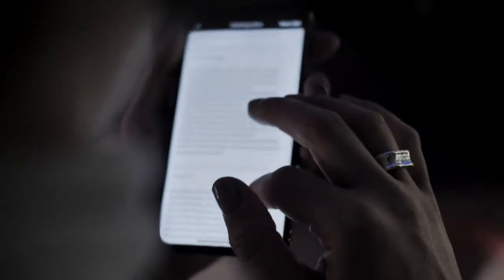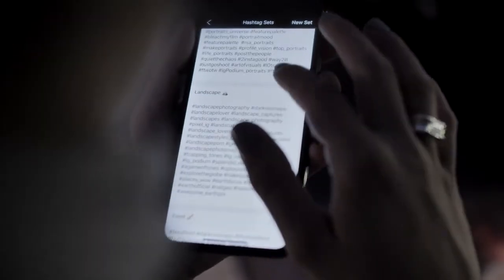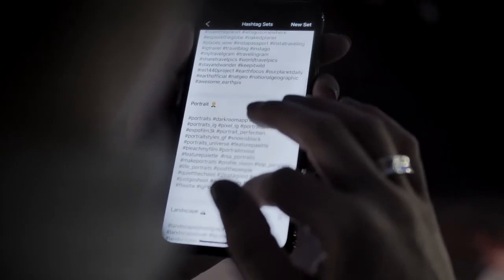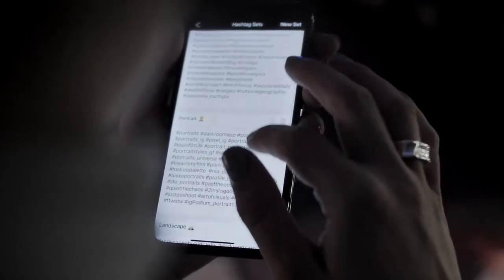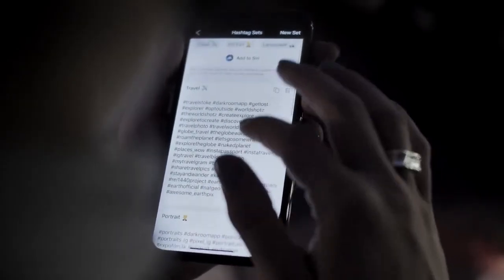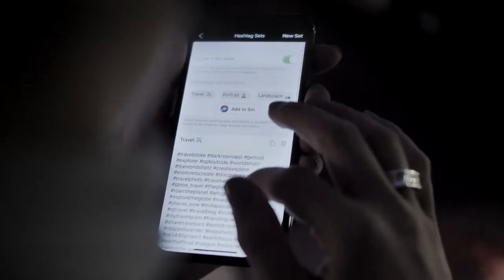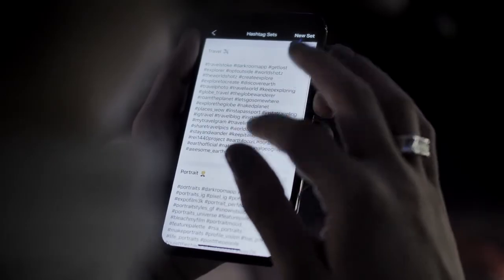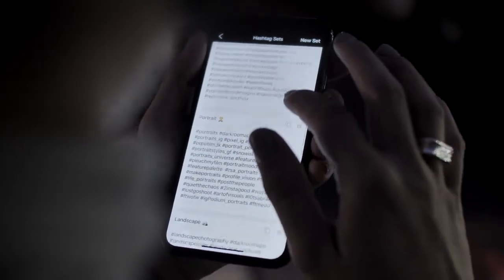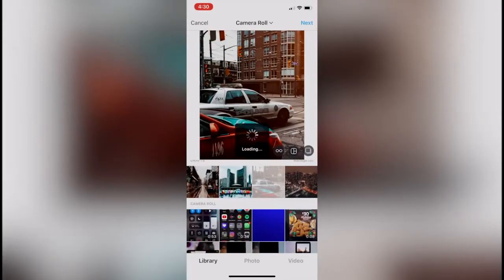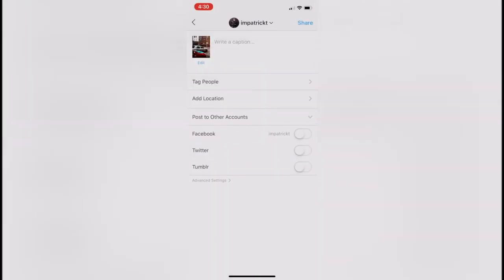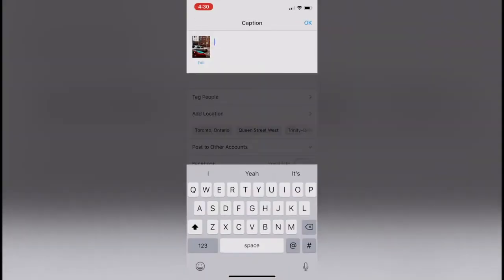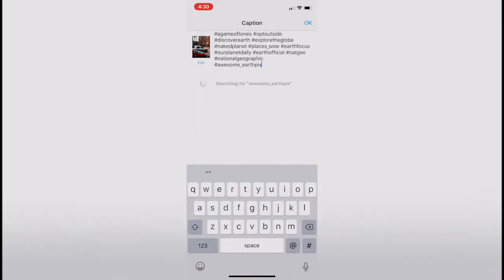Speaking of Instagram, there's a feature that Darkroom offers hidden in settings. If you dive into the settings, you'll notice they have banks of hashtag sets. When you export your photo, the hashtag set is automatically copied to the clipboard, and all you have to do is paste it into Instagram.